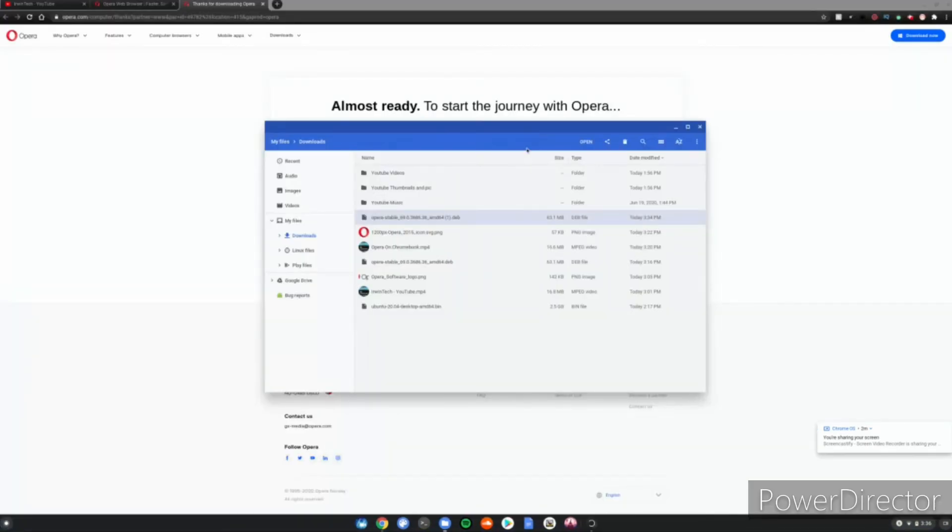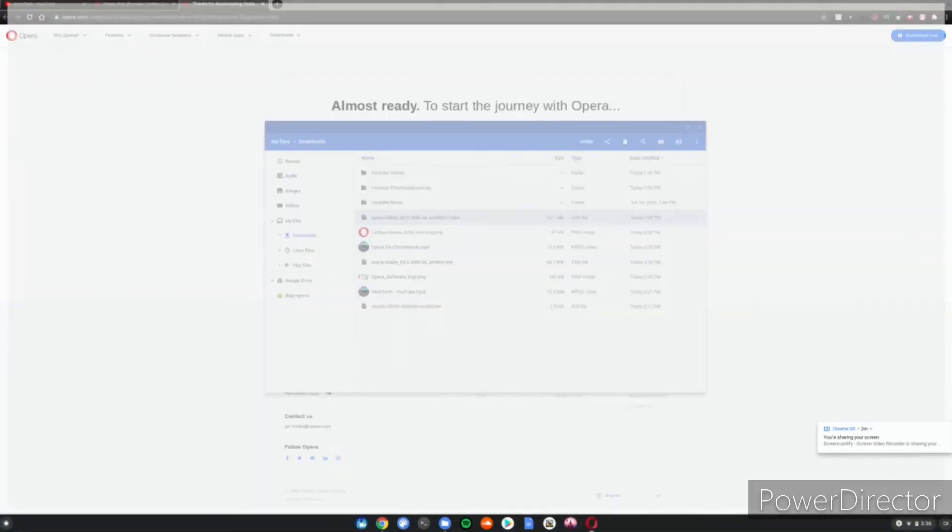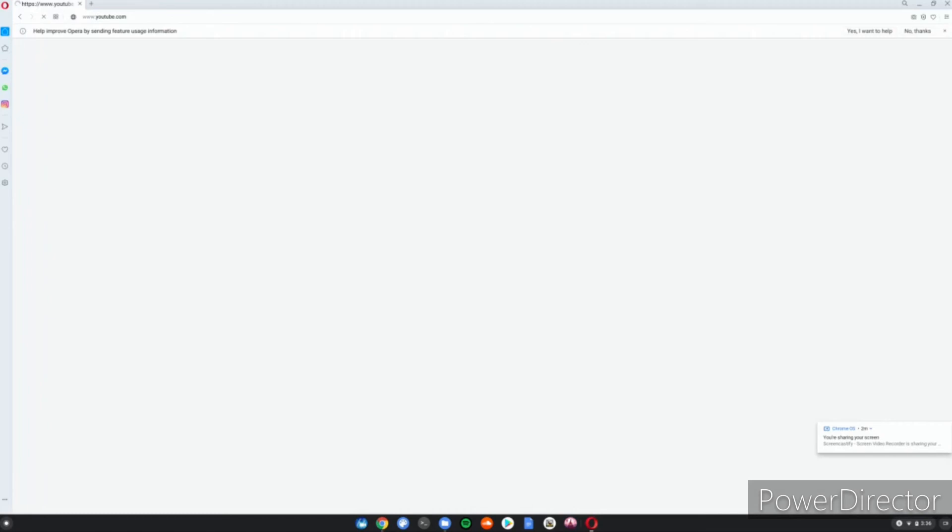And now you guys have successfully installed Opera on your Chromebook. Thank you all for watching. Make sure to like, subscribe, and turn on post notifications to never miss an upload.